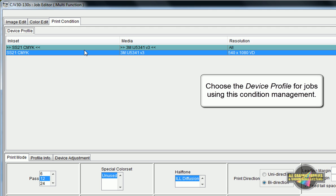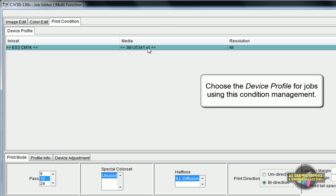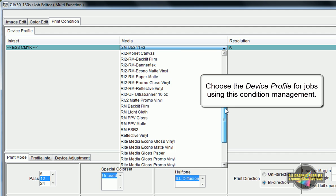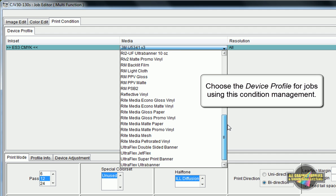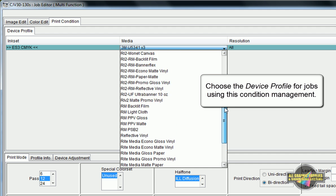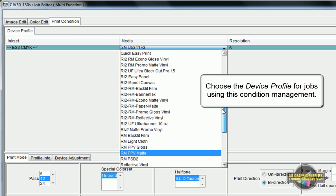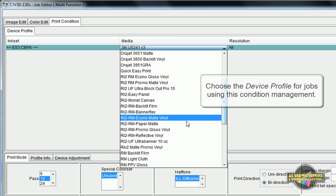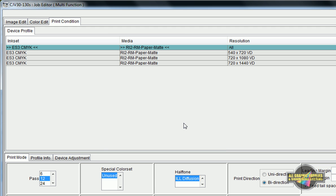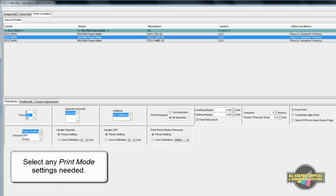Finally, under Print Condition, select the profile you will be using for this condition. Go through your print mode settings as well to make sure they're all properly set up.